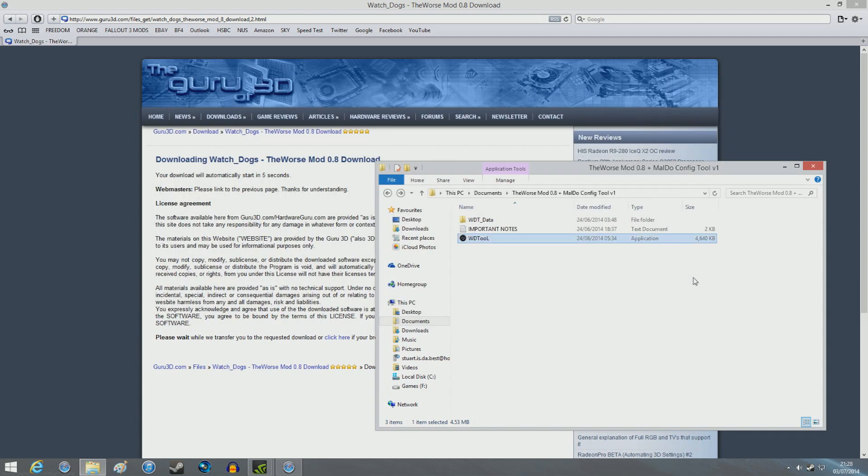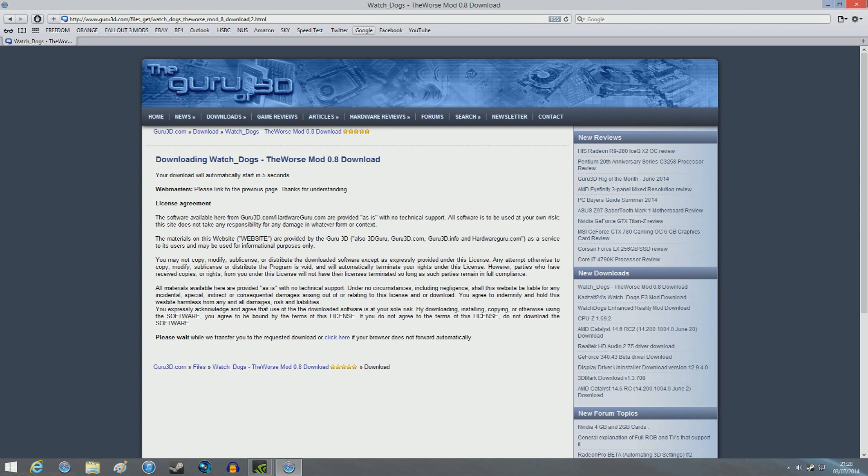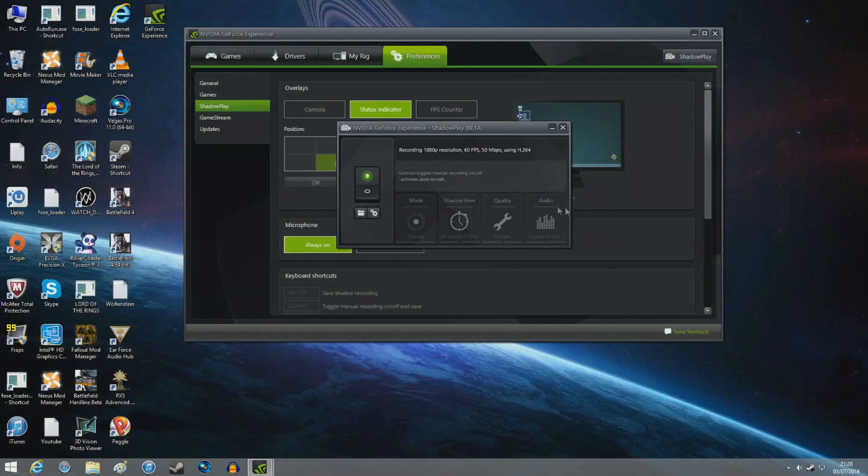So yeah, that's pretty much what you need to do for this mod. It's pretty straightforward. So yeah, all you need to do now is load up the game.